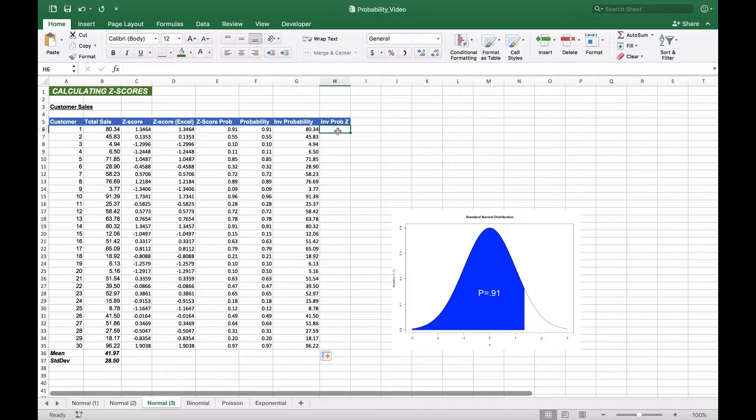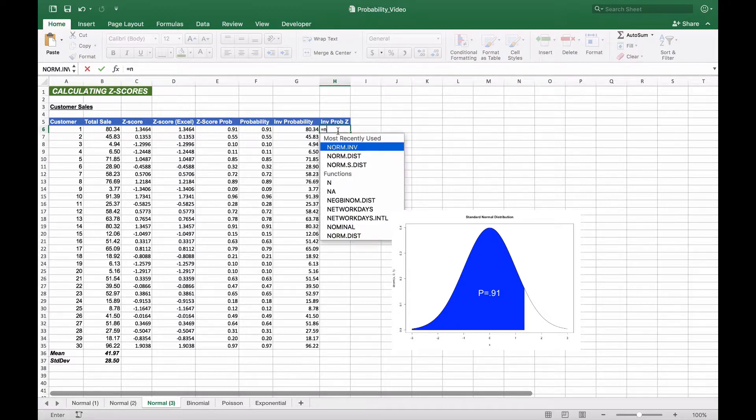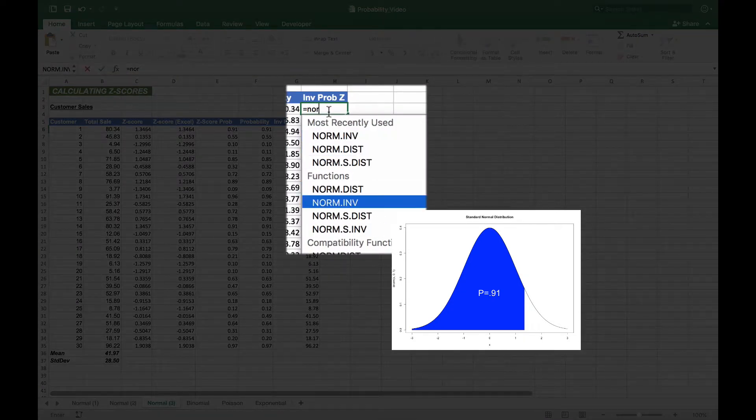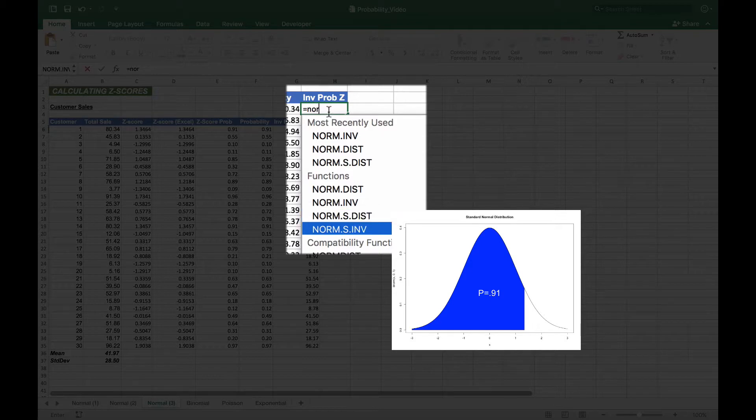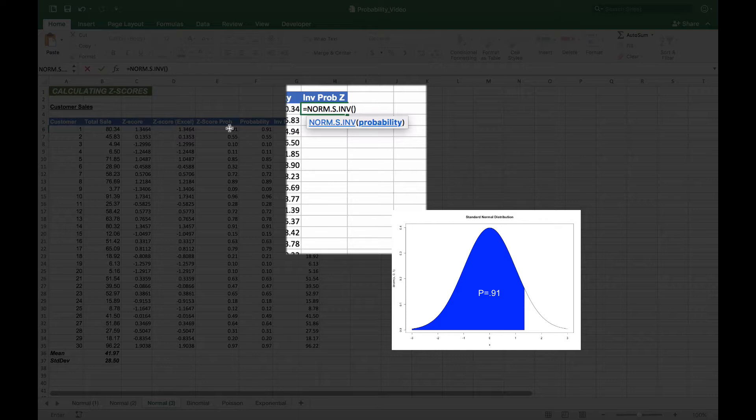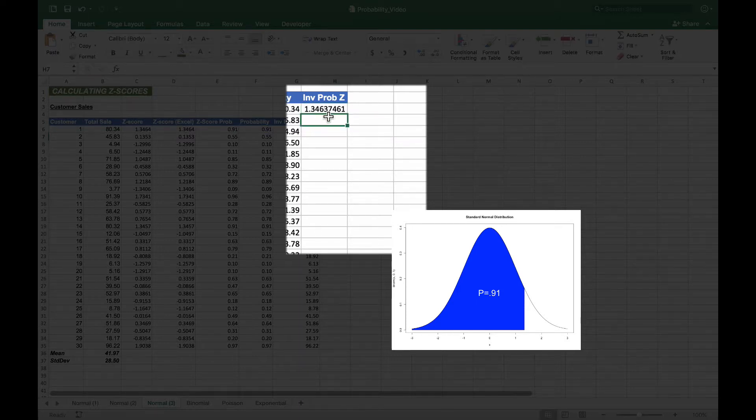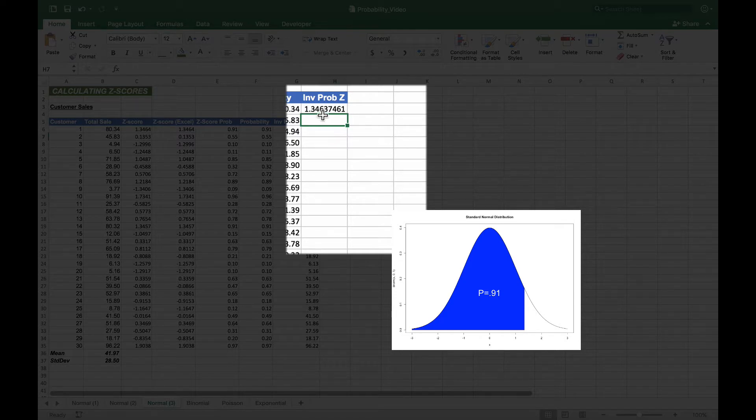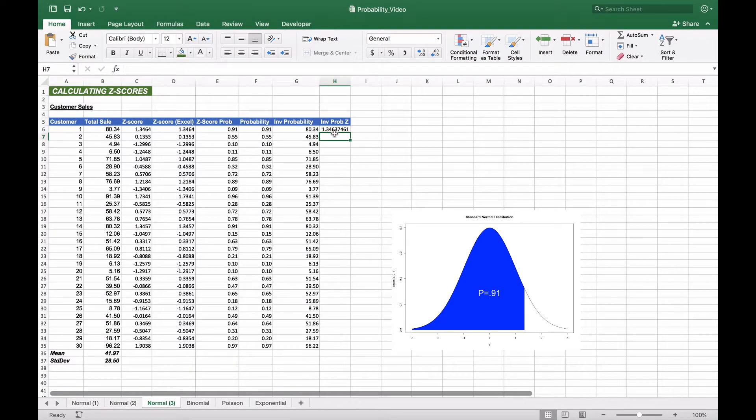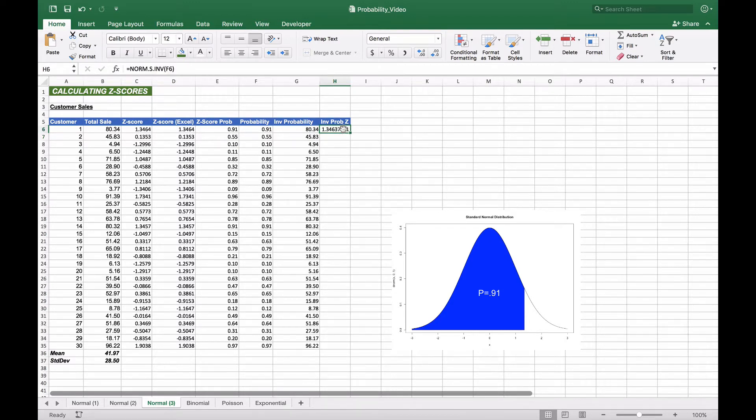Now, if we want to calculate the probability of a given z-score, we'll use a similar process with the NORM.S.INV function, giving it an associated probability. When we take the associated probability, we get 1.3463 as our z-score, which is the same as 1.3464 in column C, only rounded.